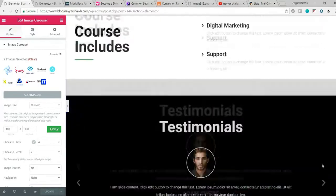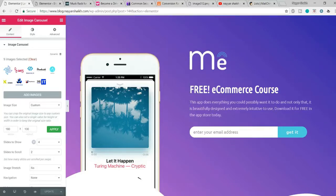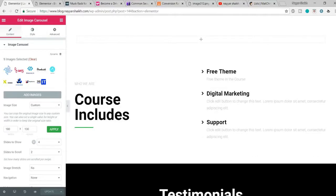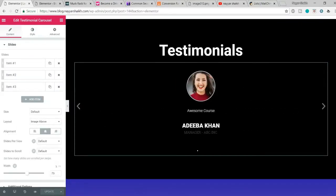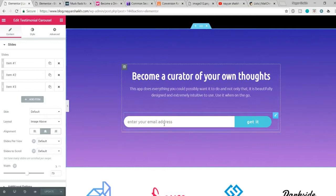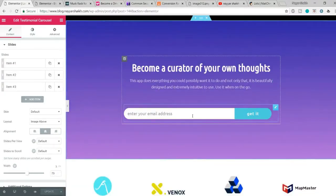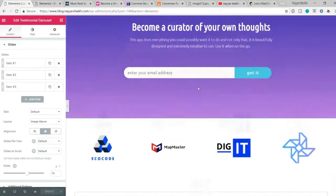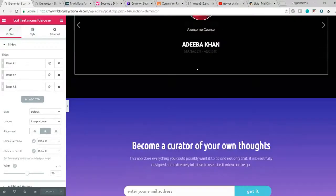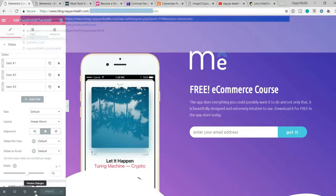So the landing page flow is: first the hero section where visitors see 'Free E-Commerce Course,' then a features/benefits section showing what's included in the course, then testimonials from students who have gone through the course, and finally a second call-to-action at the bottom. The second CTA is the same action — not two different ones — just placed at the bottom so users don't have to scroll back to the top to sign up.